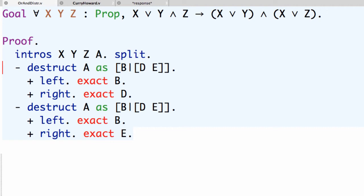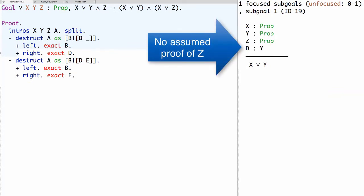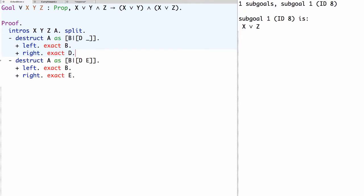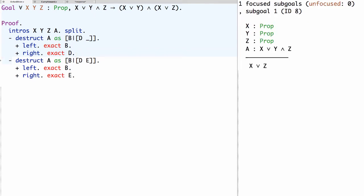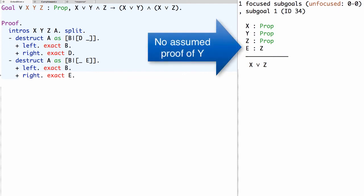Notice that in the first primary sub-goal we never actually used assumption e, and in the second primary sub-goal we never used assumption d. In the destructuring pattern we can discard assumptions we don't need by naming them with an underscore. Coq will interpret that to mean you're not going to use that assumption and throws it away. So in the first destructuring pattern we use d underscore, and in the second we use underscore e.